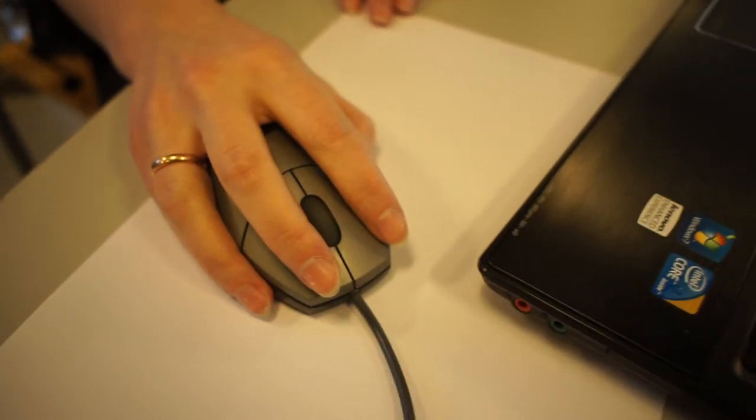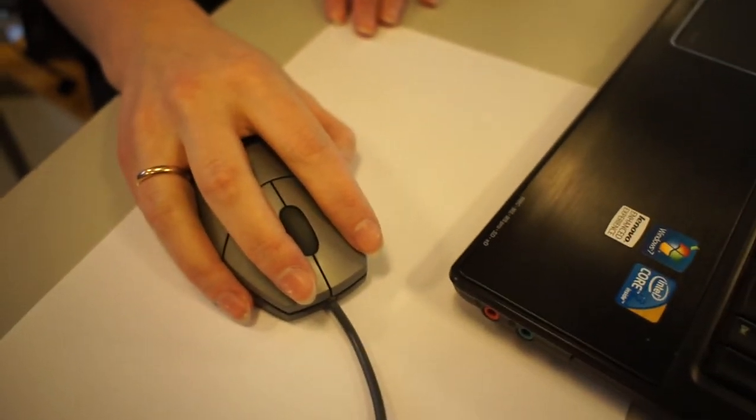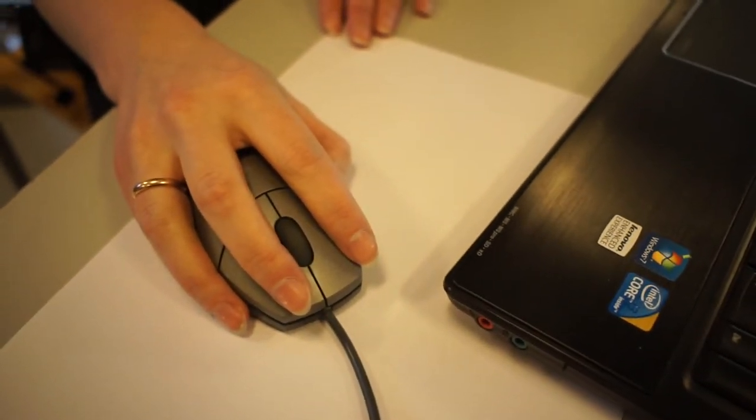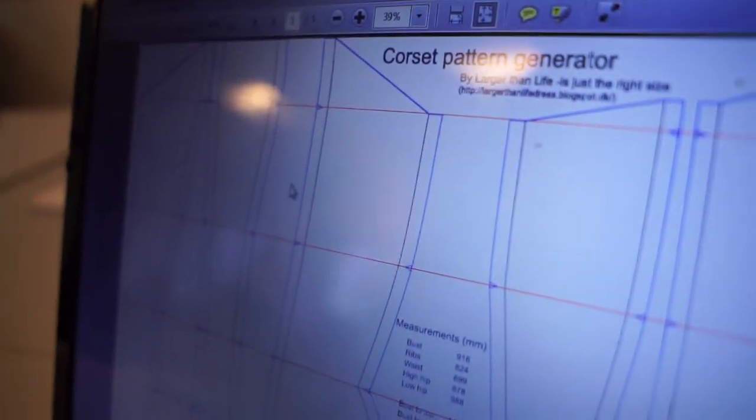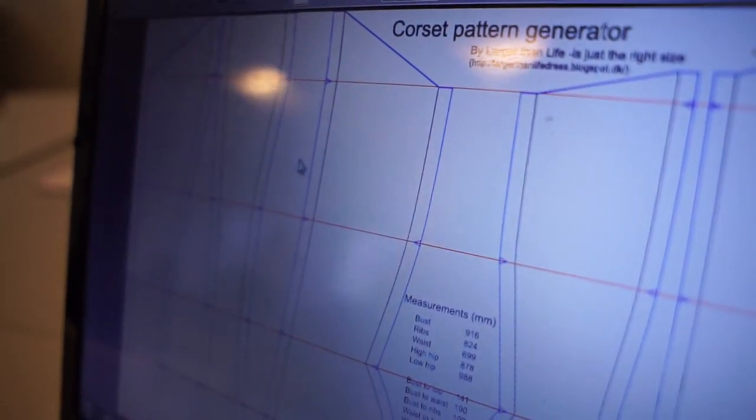And I made the pattern so that I have seam allowances too and marks in my seam allowances. So I can actually just import this to the laser cutter and ask it just to print or cut the blue lines and it will cut exactly what I need with exactly the seam allowances I need.